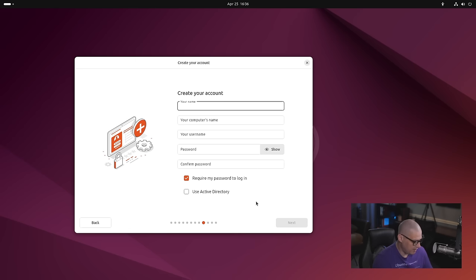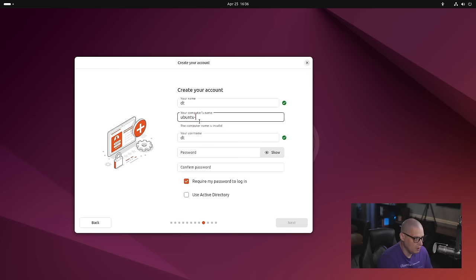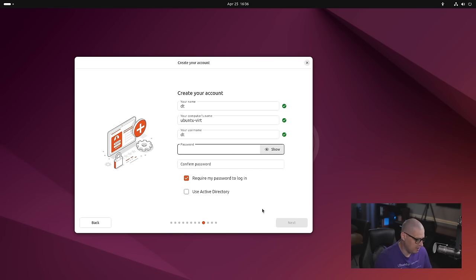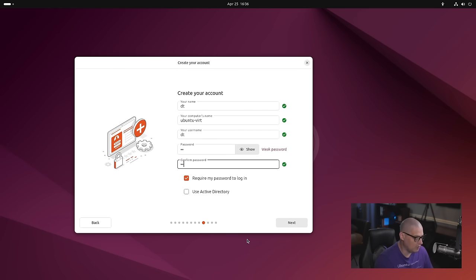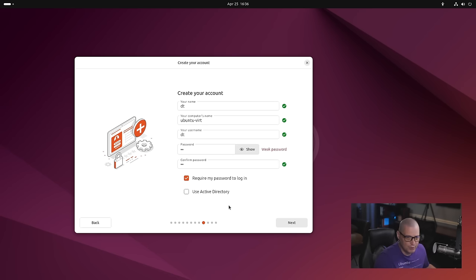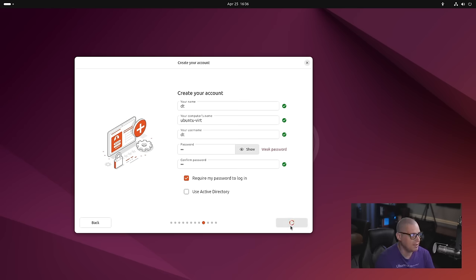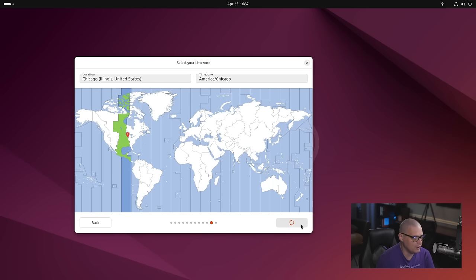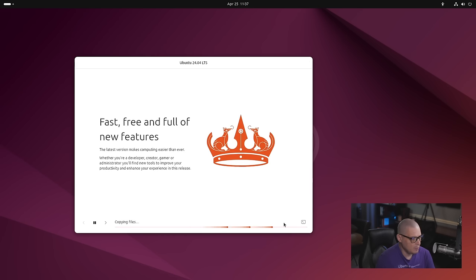We need to create our username and account. I'm going to call my user DT. I'm going to call the hostname of this computer Ubuntu-Vert. We need to create a strong and complicated password for the DT user. Require my password to log in. It's ticked on by default. Leave that ticked on. You should always have to enter a password to get into your computer because if you don't require a password, anybody can get into it. That's a nightmare for security and privacy reasons. Then you have the option to use Active Directory. I don't use Active Directory, so I'll leave that ticked off. Finally, we need to choose our time zone. My time zone is correctly chosen. They've chosen the central time zone here in the U.S. for me. Everything looks good. So I'm going to go ahead and click the Install button. And away we go.